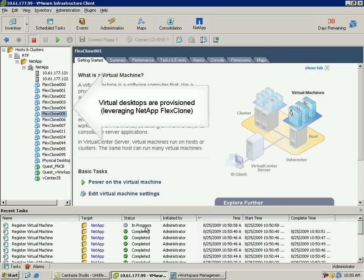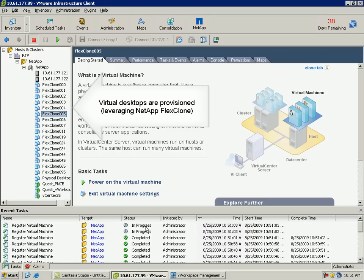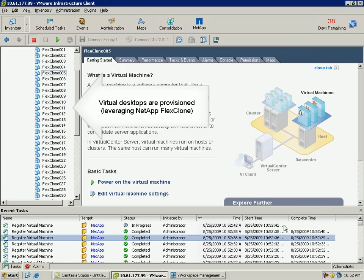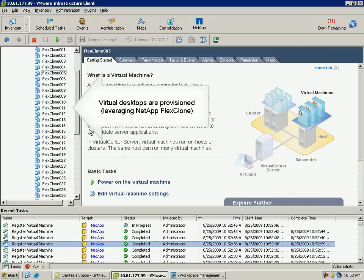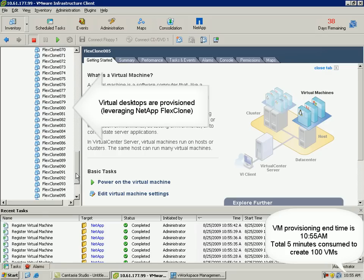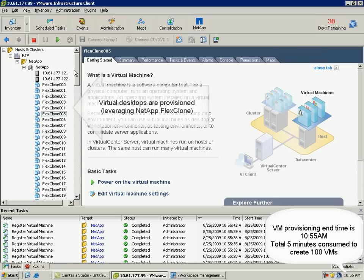Please note that the VM provisioning start time is 10:50 a.m. Now all the 100 virtual desktops have been rapidly created and populated in VMware vCenter server. Please note that the VM provisioning end time is 10:55 a.m. Leveraging the power of NetApp FlexClone technology, all the virtual desktops have been rapidly provisioned in just 5 minutes.